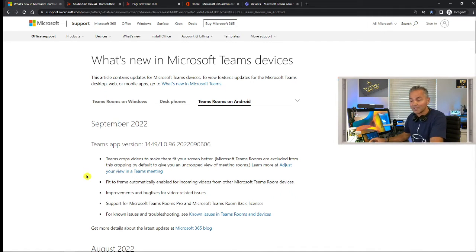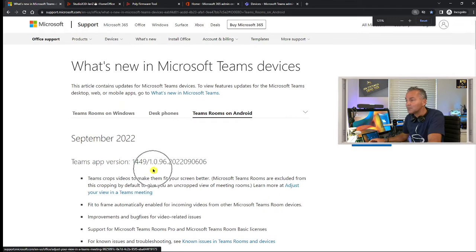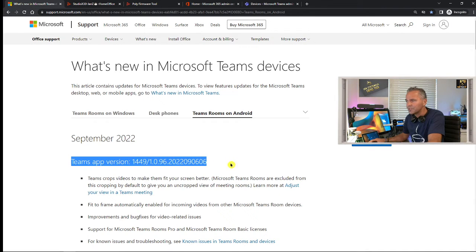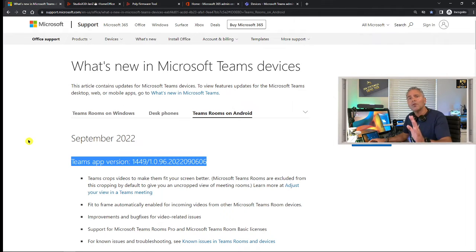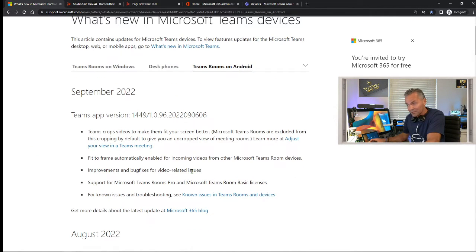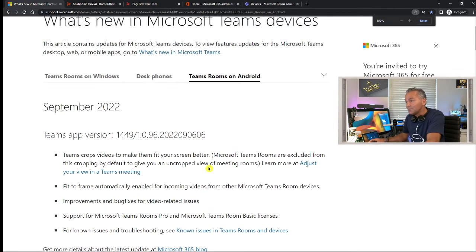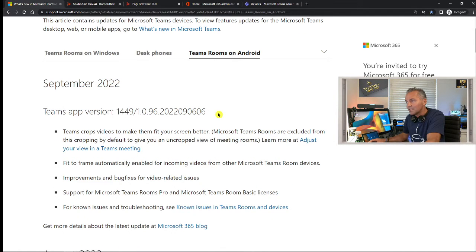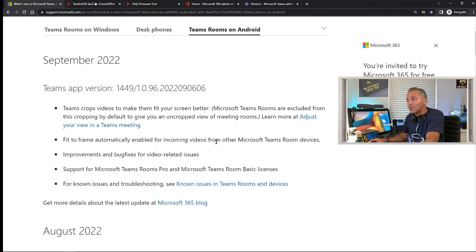Let me take you through the Microsoft website. All the URLs published here I will put in the comments and description so you have them available. As you can see, Microsoft just brought out a brand new release — the September release — and that is the version; I usually just take the last four digits, which is the 0606.